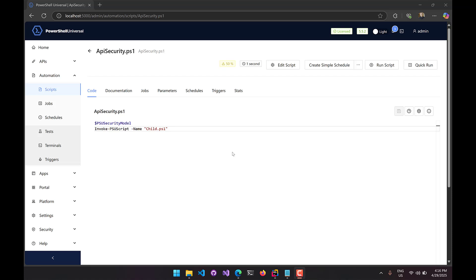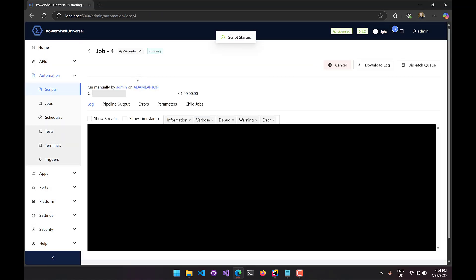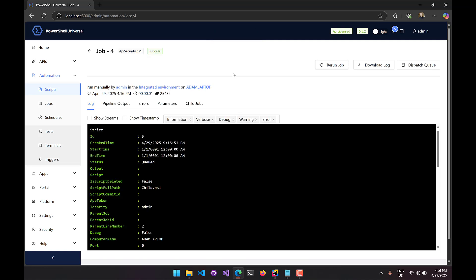In this first example, we're going to look at the strict security model, which ensures you always use some sort of authentication to communicate with the PowerShell Universal cmdlets. I have API-security.ps1 — a script that calls another script named child.ps1, which just outputs nothing. I'm also outputting the PSU security model, a built-in variable that shows my current security model. If I manually run this script, it will run successfully. The reason is that I'm interactively working with the admin console, so I get the security context from that admin console user — as administrator, that gets passed through to Invoke-PSUScript.